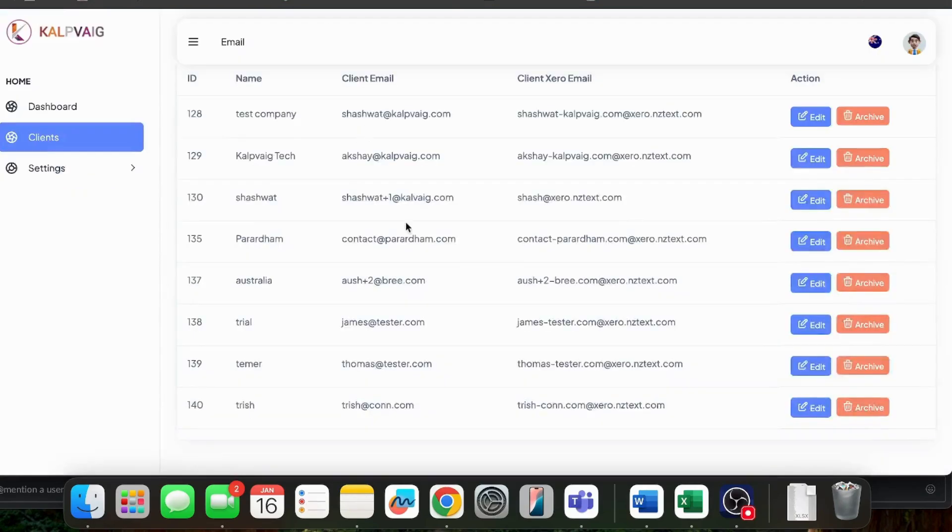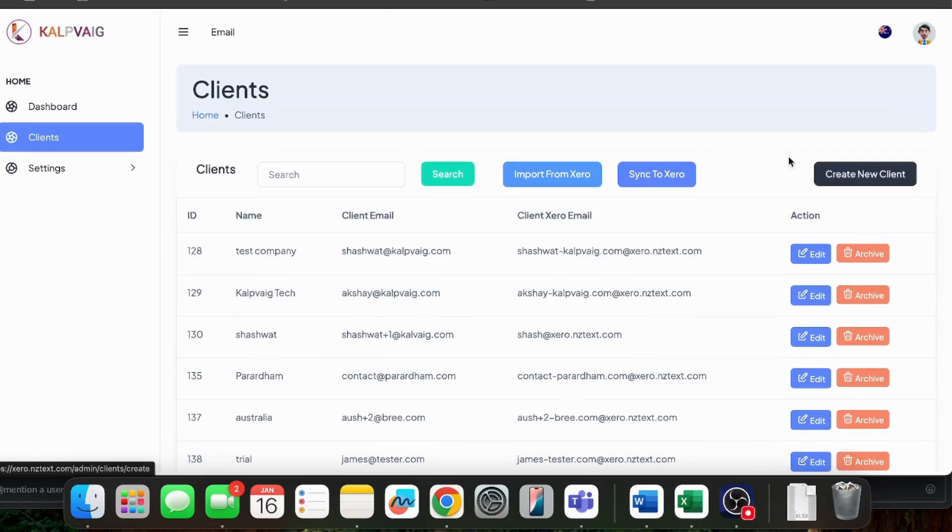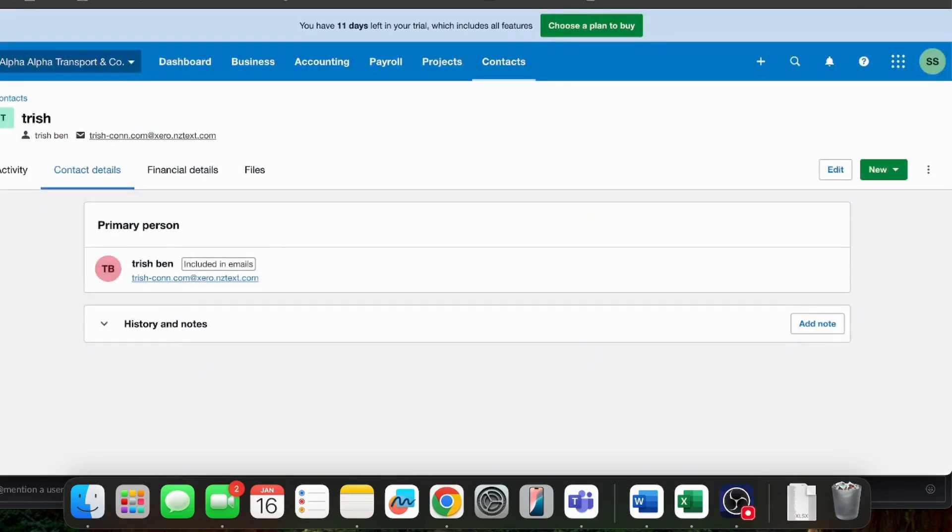The connection is now made. You don't have to do anything when you create a new client. It will automatically create a new client here. It will work in a similar manner. If you create a new client here, it will automatically create a new client into Xero.